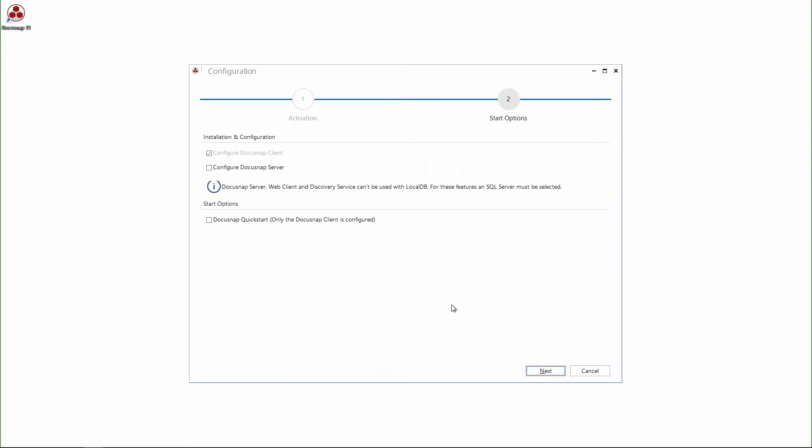In the next step, I choose to install the DocuSnap server. This is needed to be able to run inventory scans and documentations automatically and recurrently. Furthermore, the DocuSnap server is a prerequisite for the use of DocuSnap discovery services.